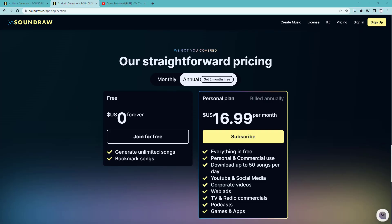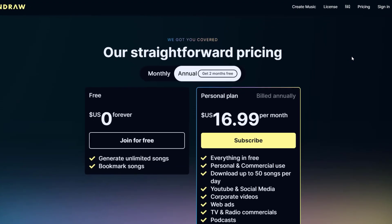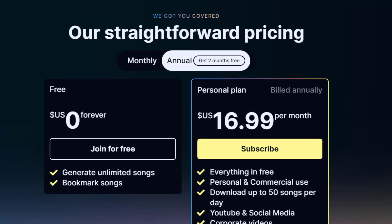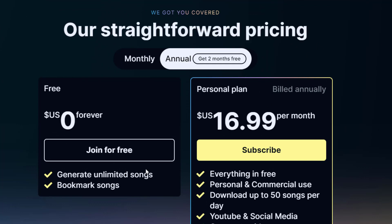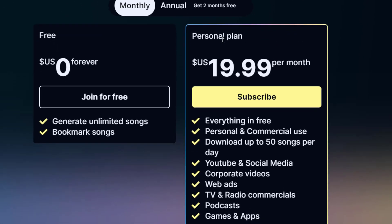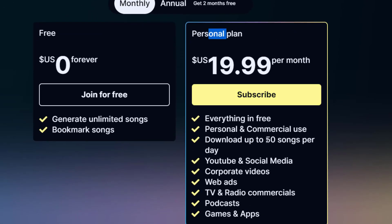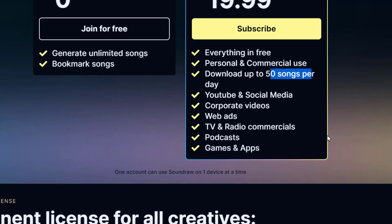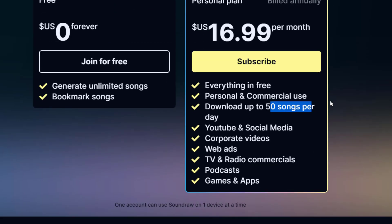So let's take a look at the pricing and the license, and you'll see why I think it's worth the money. The pricing is simple — it's right there on their website, you don't have to contact a salesperson and negotiate. You can bookmark and create unlimited songs for free, which lets you really test it out and save songs for downloading later. Once you've paid, for twenty dollars a month you get to download 50 songs a day, use them commercially, and even in products like games and podcasts. If you buy annually you get a discount, which averages out to about $17 a month.